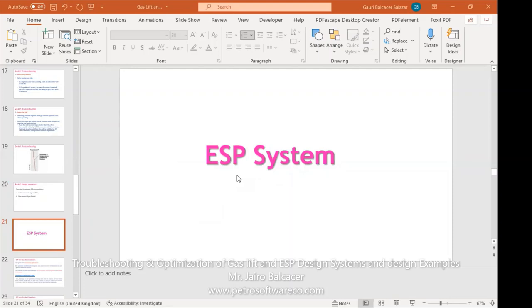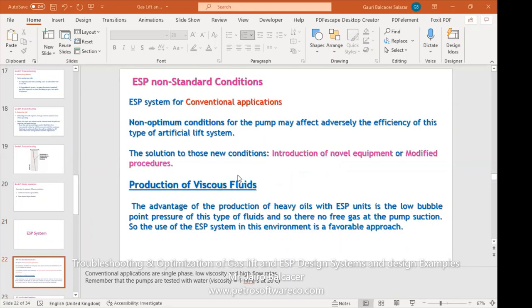With the ESP system, one of the conditions for conventional application is ESP non-standard condition. For conventional application, it's a reference to low viscosity and high flow rates. This is basically the standard condition to design the ESP. We also have to remind that the pumps are tested with water, which viscosity is one centipoise at 20 degrees Celsius. But what about when those conditions — single phase, low viscosity, and high flow rate — are not normal?